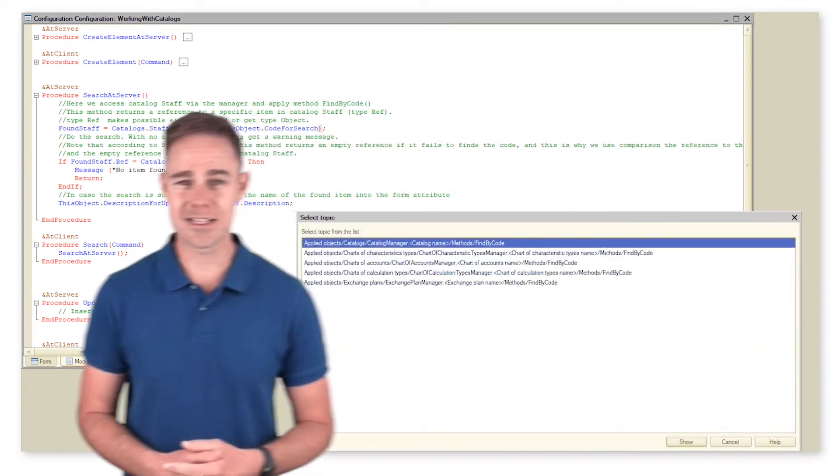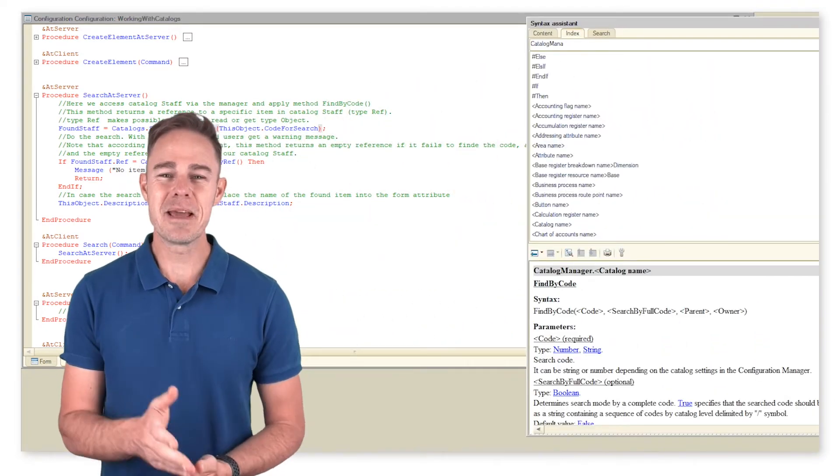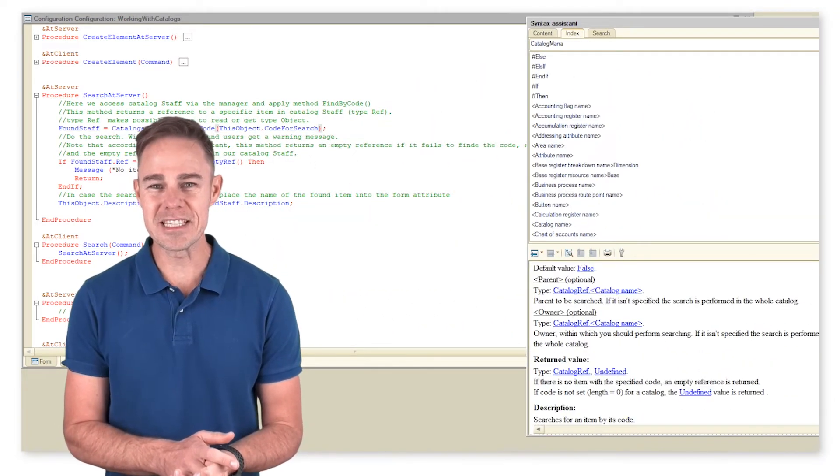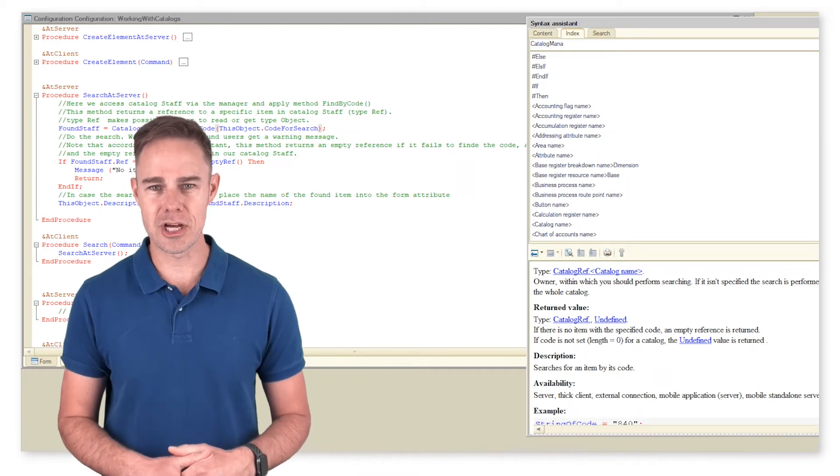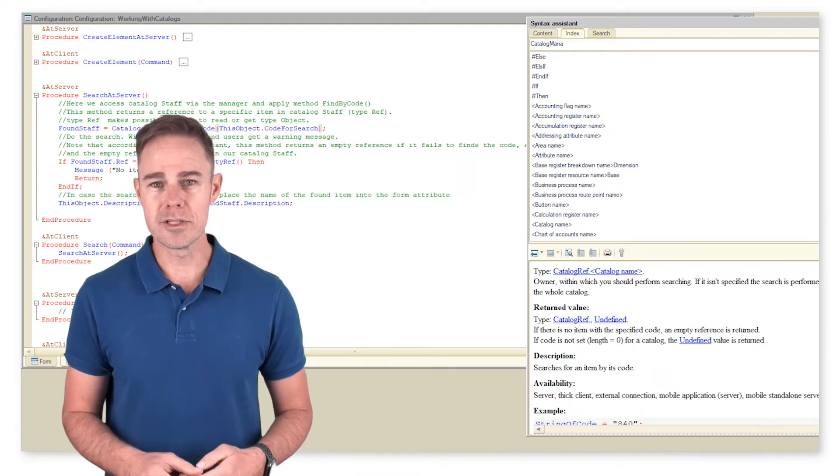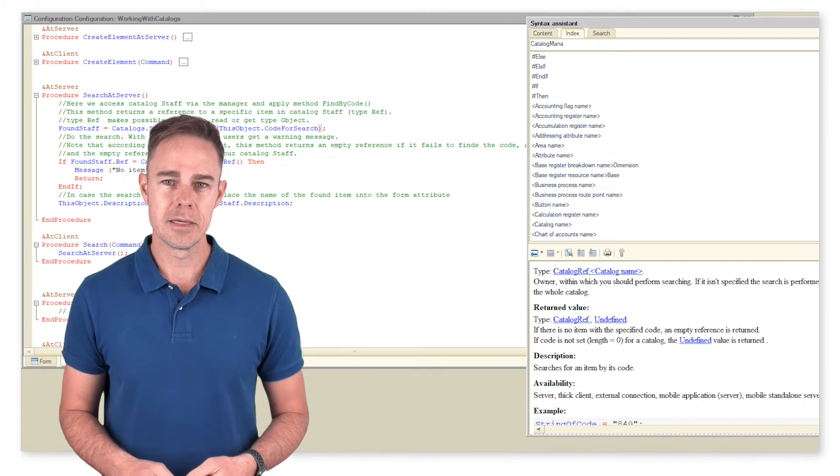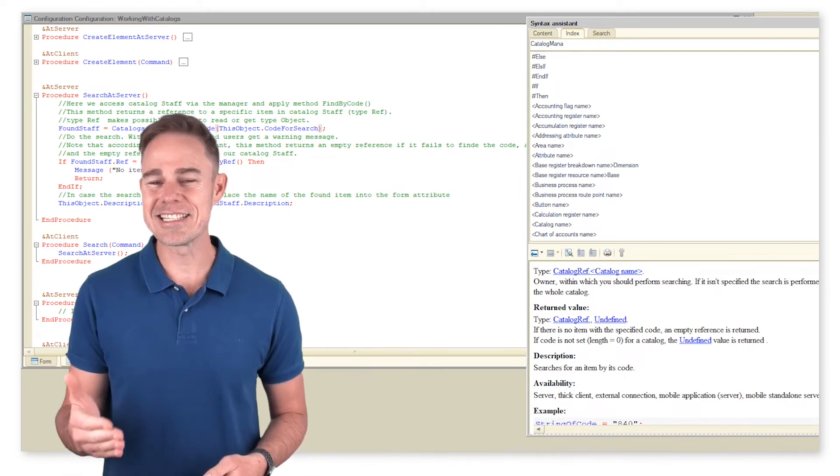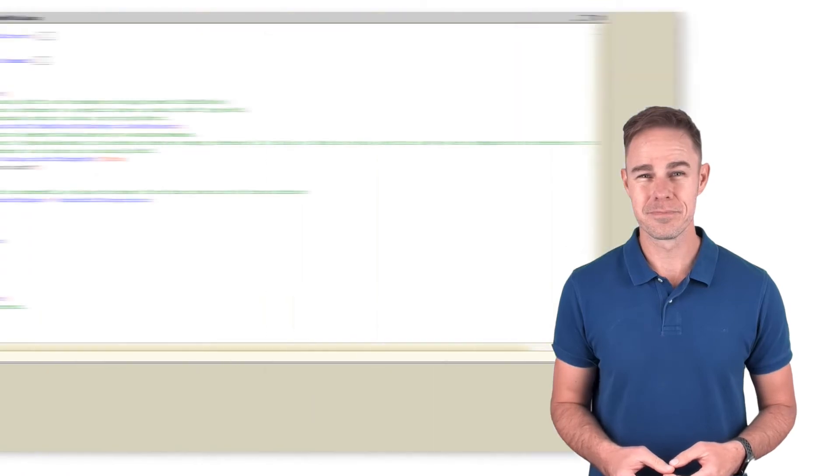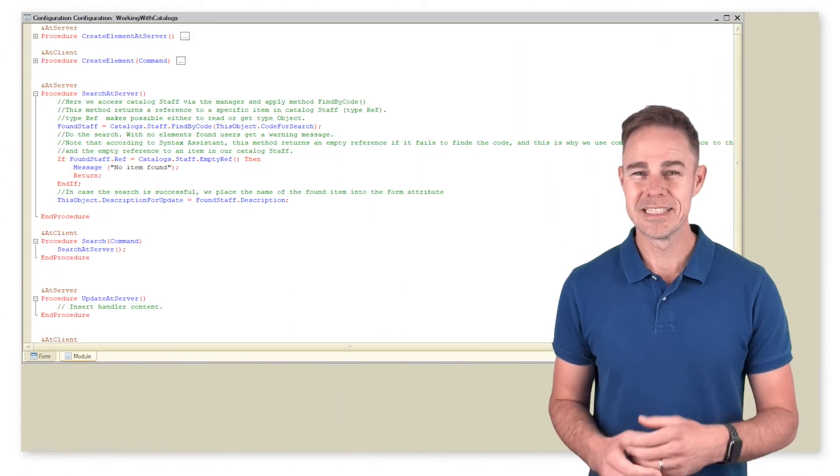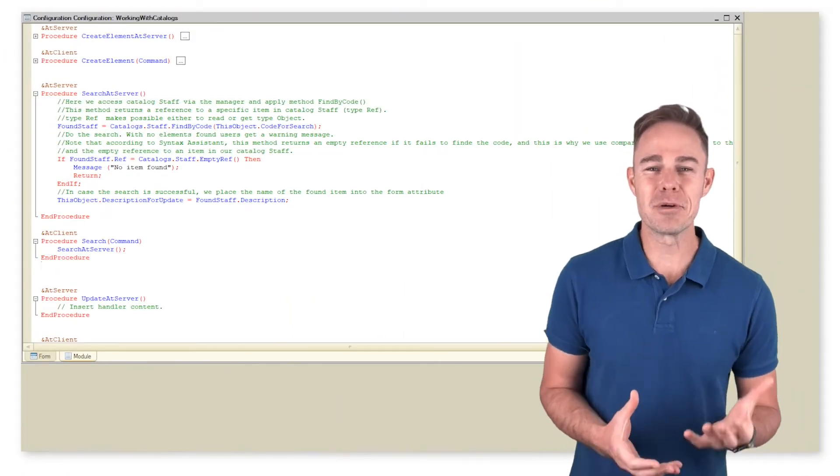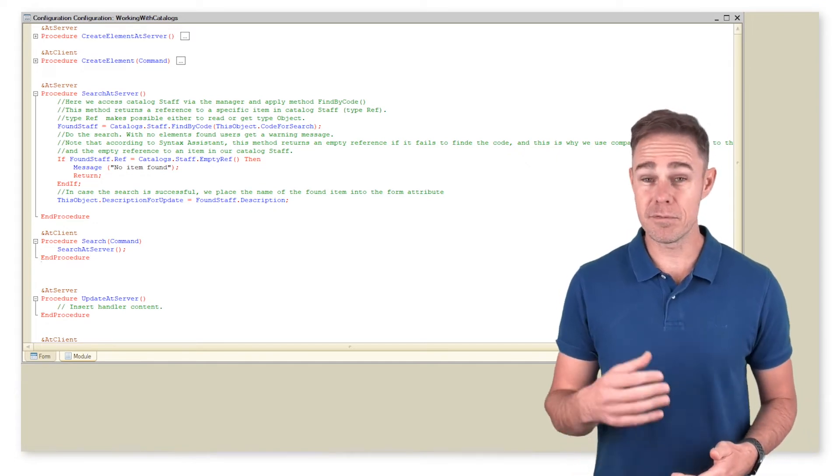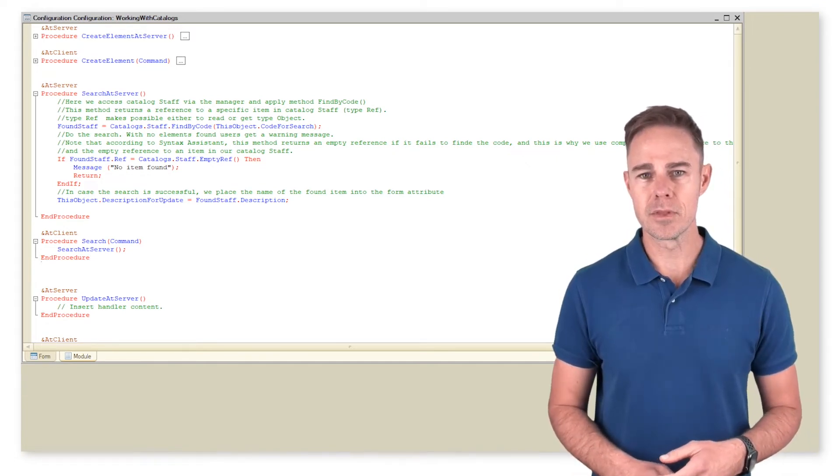This method returns a reference to a specific item in Catalog Staff. With this reference we can view the item. Let us find out what the Syntax Assistant has to say about method FindByCode. As you can see, the platform returns an empty reference if it fails to find the specified code.